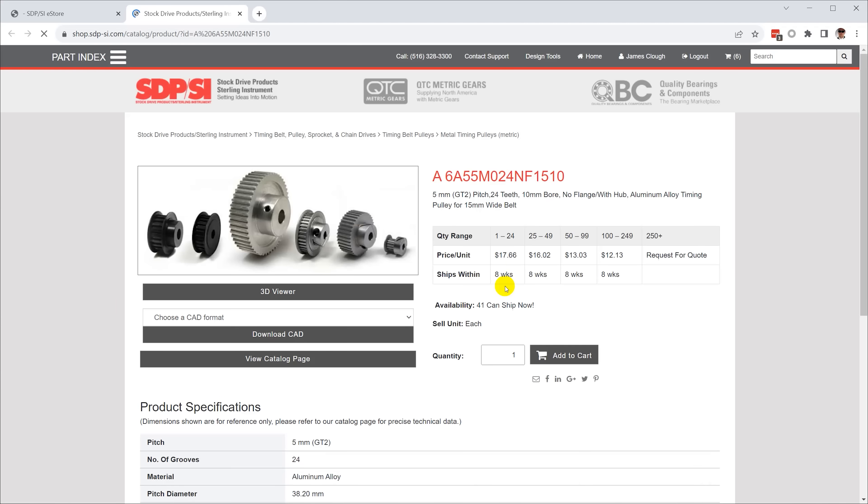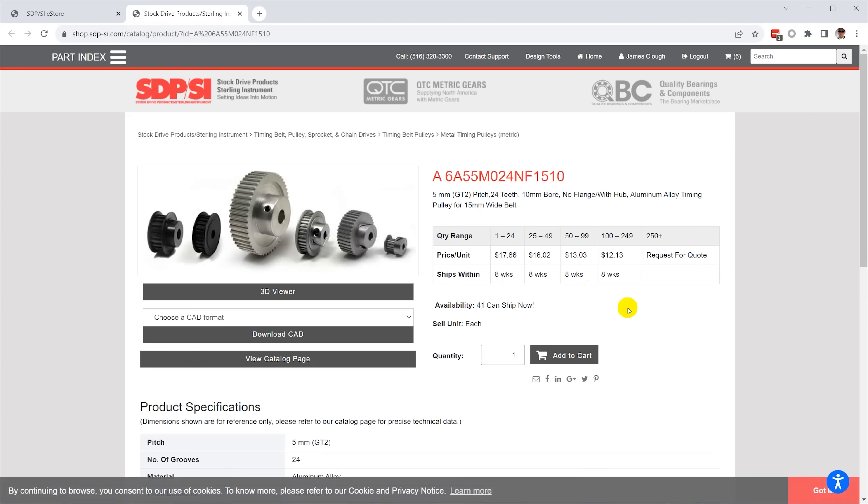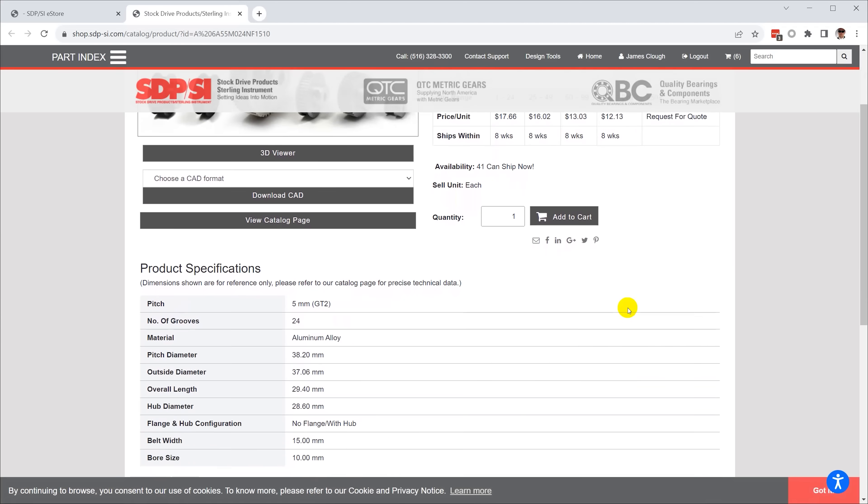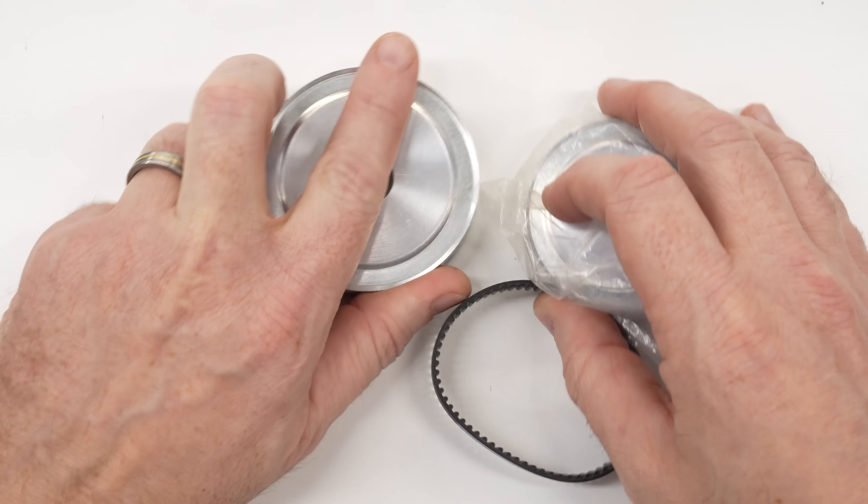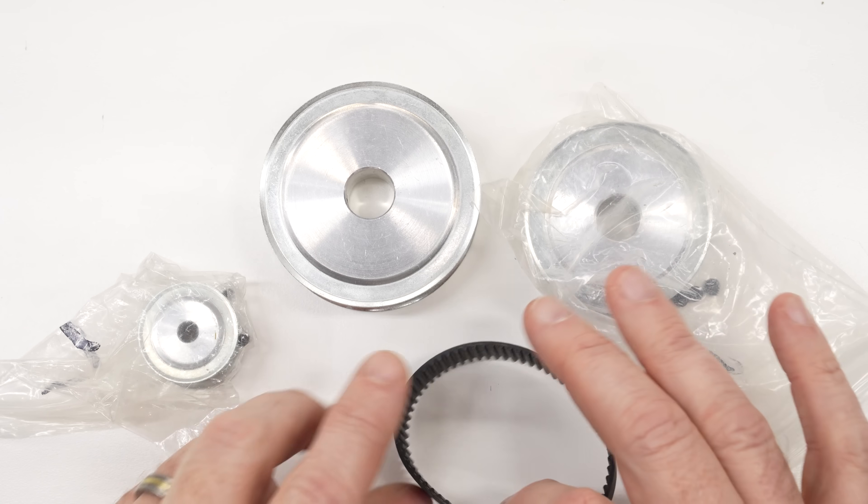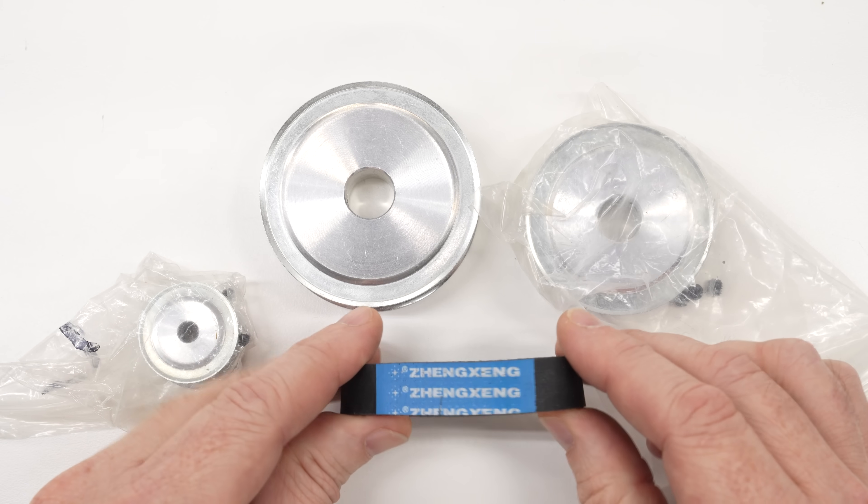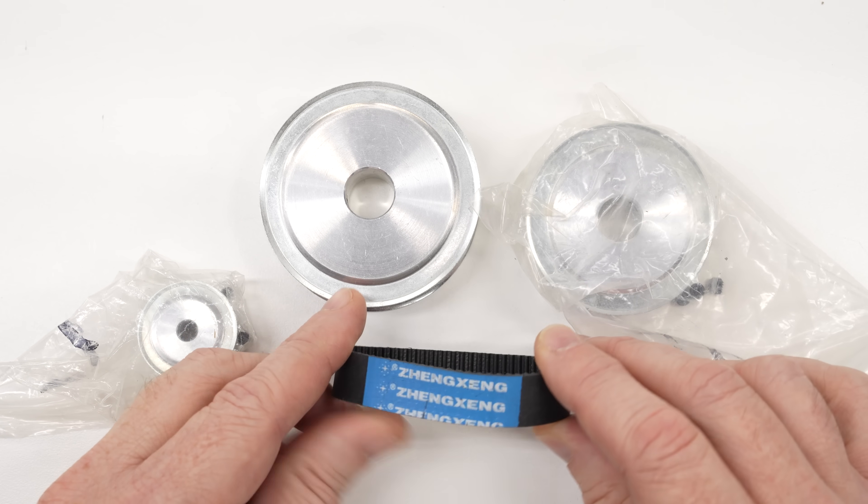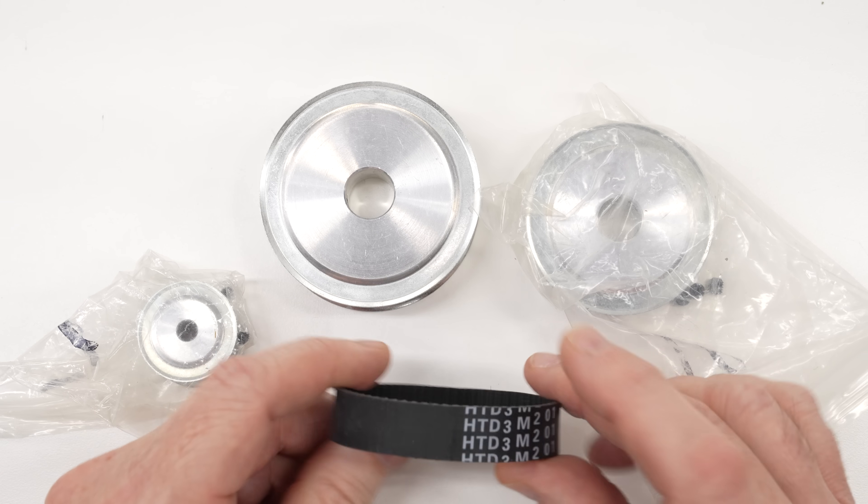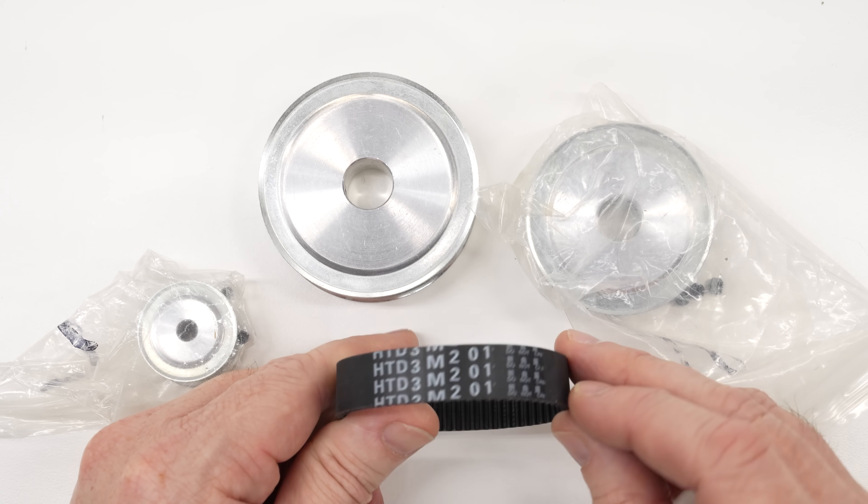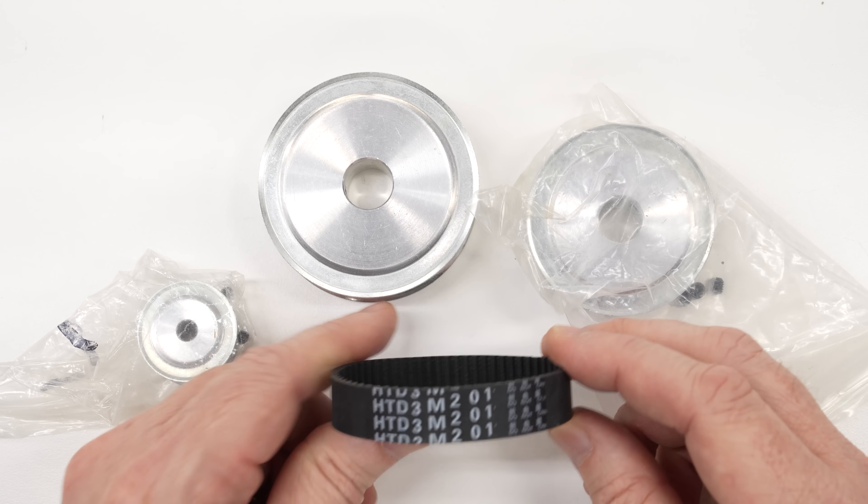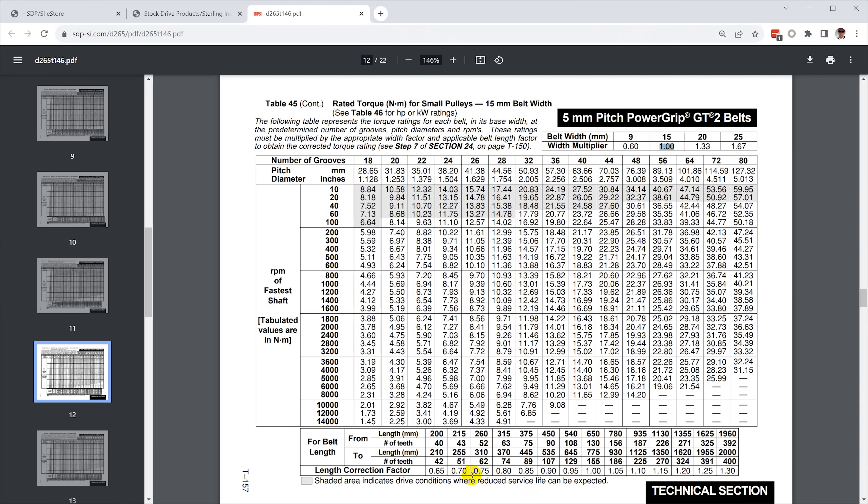The pulleys and belts for all three axes came out to around $200 for this project. Could you do better by ordering cheap stuff on eBay? Yeah, but I opted to go with the name brand stuff because the torque requirements on the x-axis are pretty high and this way I have actual specifications to work with.